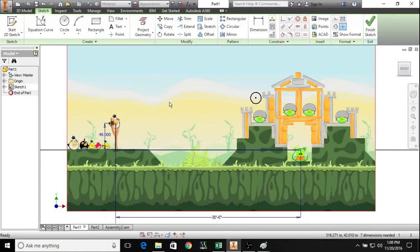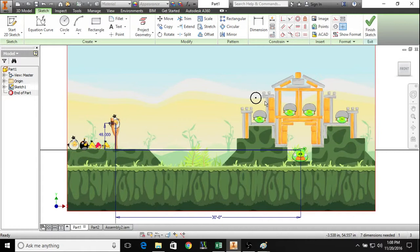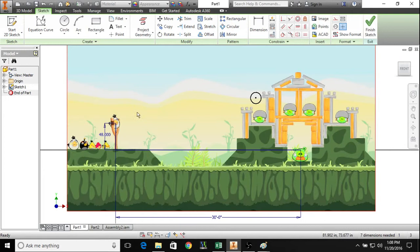For this particular example, we have this fortress of pigs here and we're going to be launching a bird from here. We want it to hit approximately this area here, and we're going to use equation curves to figure out how fast we need to shoot this bird and at what angle. So let's go to Excel here.